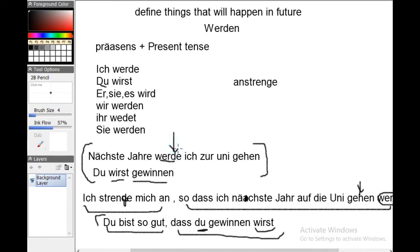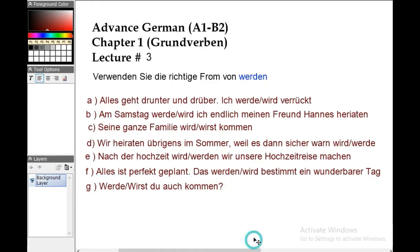In two-clause sentences, werden comes after the verb. But in a simple sentence, werden comes before the verb. This is the case we are discussing today, because as I mentioned, werden is the craziest word of German language used in many tenses and we will cover each one by one. Now let's jump into the exercise section.